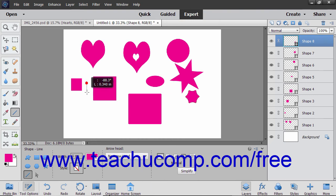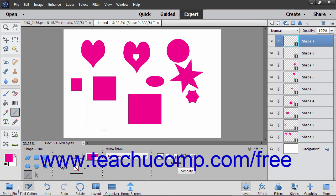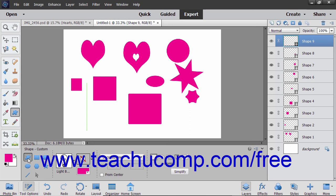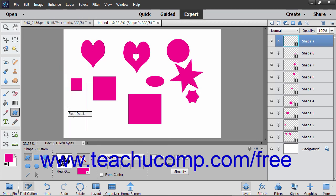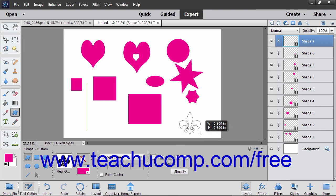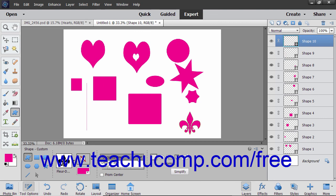Then click and drag to draw a straight line or arrow. To use the Custom Shape tool, first select the Custom Shape tool in the Tool Options bar. Then click the Shape drop-down in the Tool Options bar and double-click the specific shape to draw. Then click and drag in the layer to create the selected shape. To constrain the proportions of the custom shape to prevent warping, hold down the Shift key after you begin to click and drag, or select the Defined Proportions choice from the drop-down in the Tool Options bar before you draw the shape.